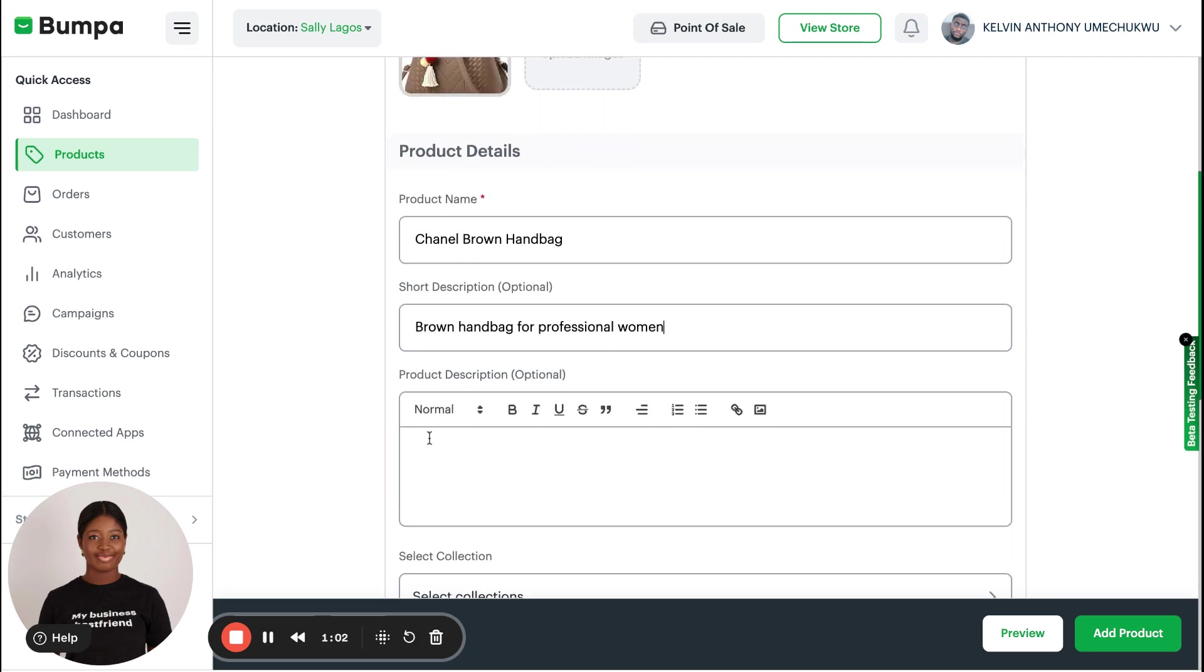For the longer product description, this is supposed to help you rank with SEO. SEO basically is how people on the internet can Google search you and find your store based on the products you have. You want to make it as explanatory as possible.